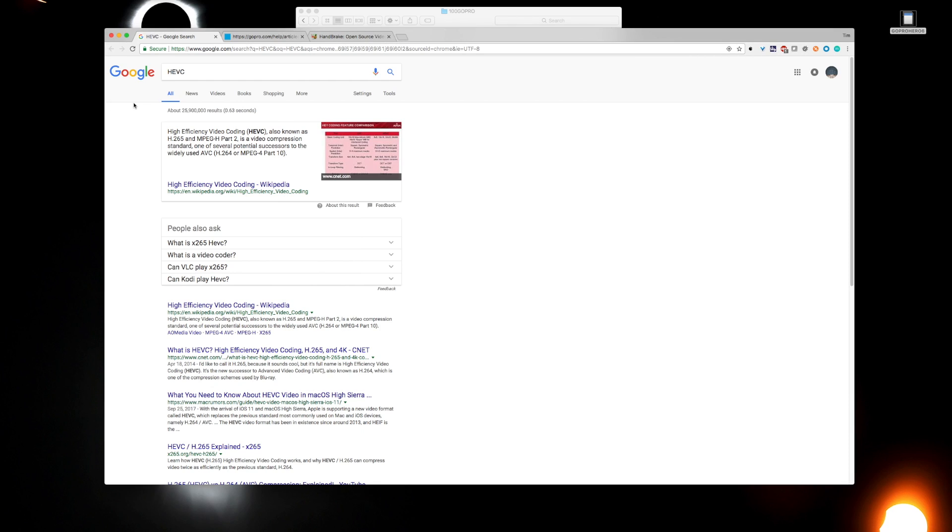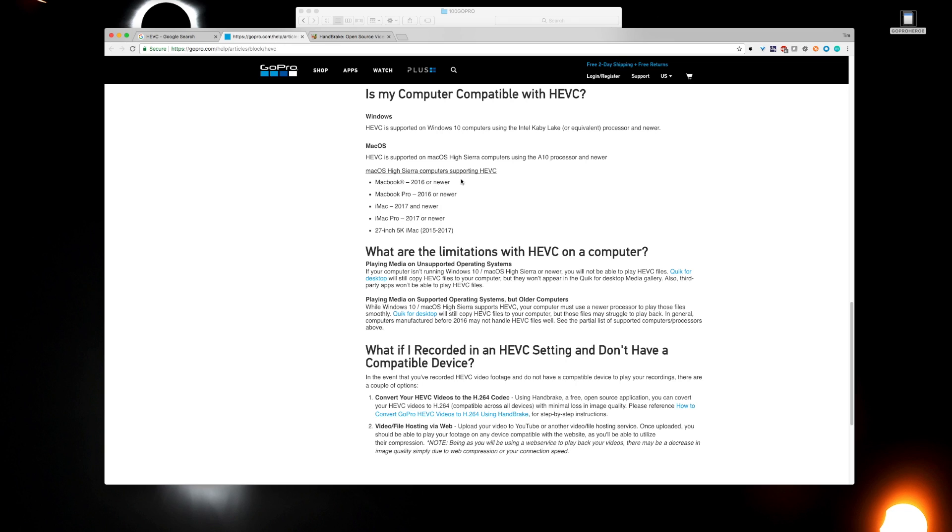What this means is GoPro is using a new way of compressing video called High Efficiency Video Coding, or HEVC, and according to the GoPro website, you need to have a pretty new computer to be able to view these files directly without having to do anything to them.